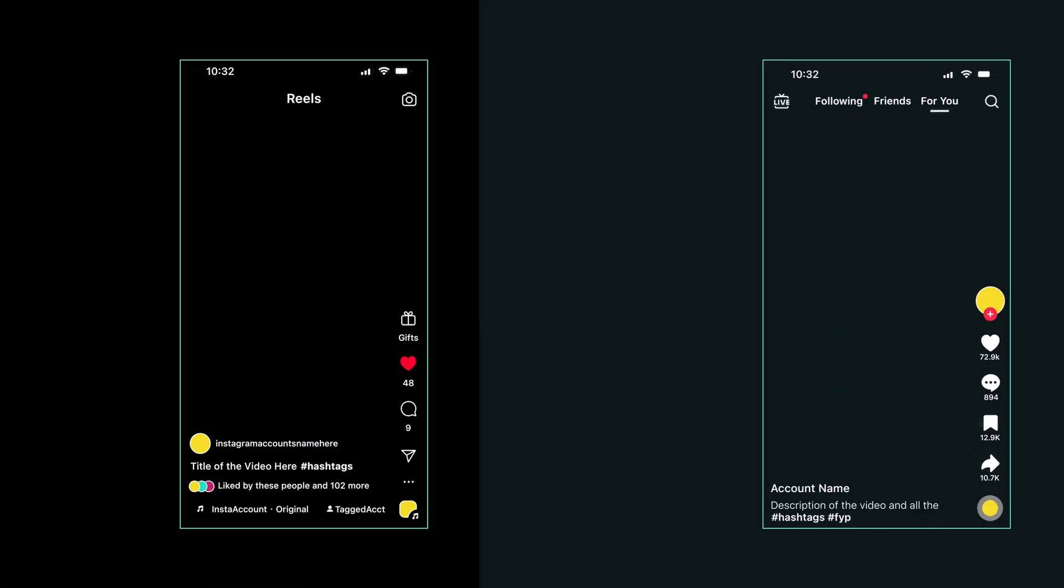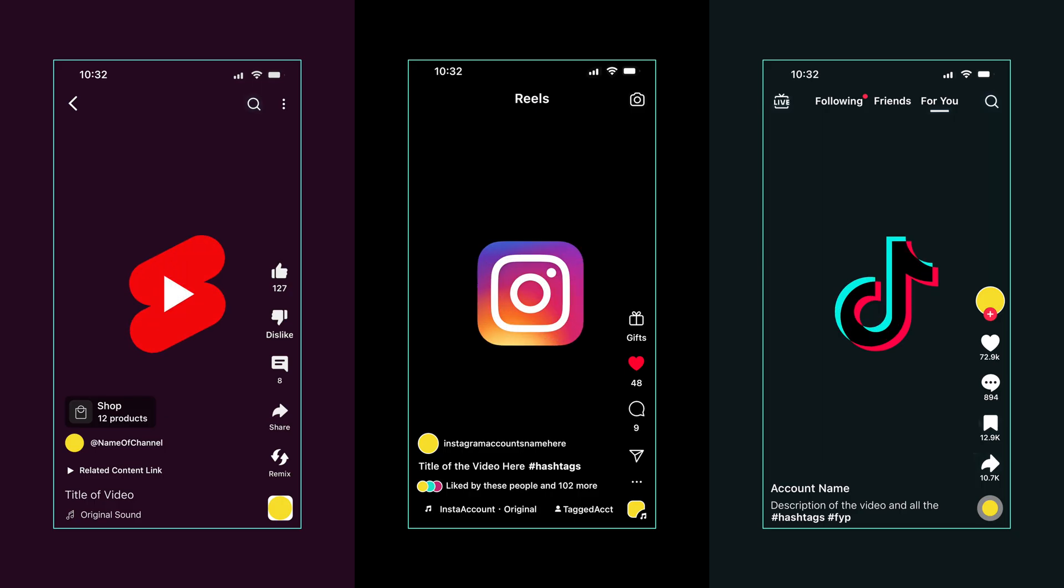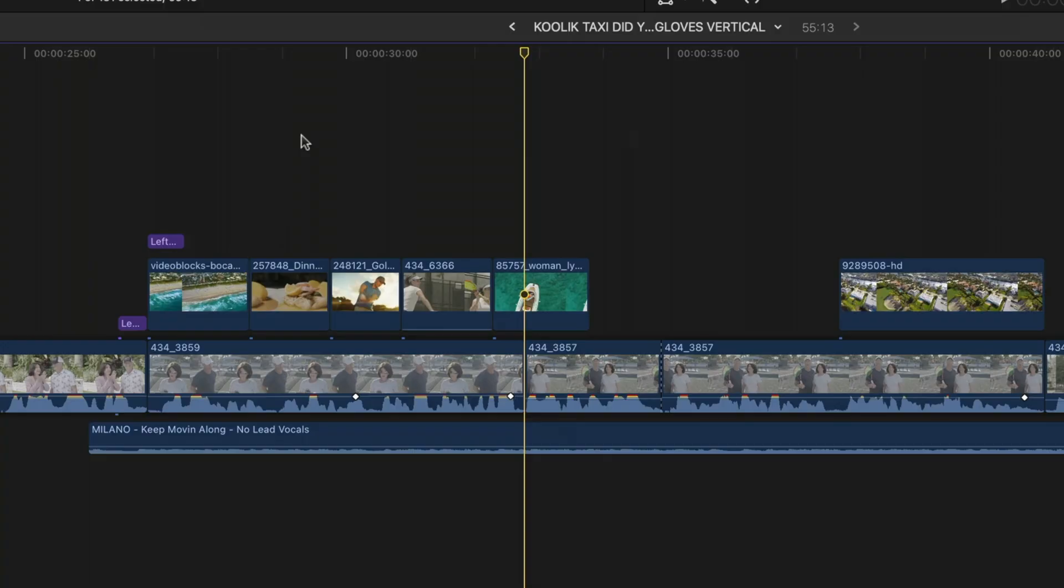Also, if you downloaded those free social media overlays from my website, you're probably wondering why you couldn't get those to work. That is why. I'll drop a link to both my Final Cut Pro courses down below and a link to those free custom overlays as well.